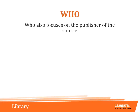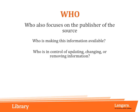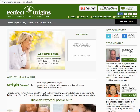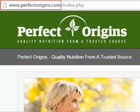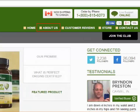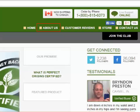WHO also focuses on the publisher of the source. We can ask ourselves: who is making this information available? Who is in control of updating, changing, or removing information? Who is taking collective responsibility for this information? From our example, we can see that PerfectOrigins.com is the publisher of this source. The About Us page on this website will again give us more information about the company, outlet, or people responsible for that information. It may tell us more about the author or the website's mission, so be sure to look there for more details when you are evaluating a website.